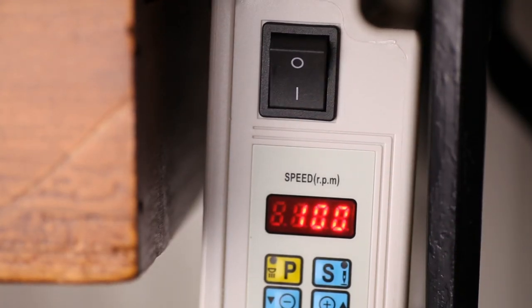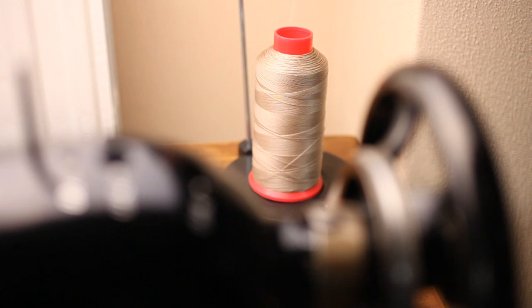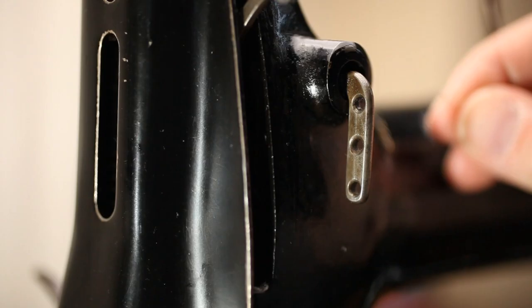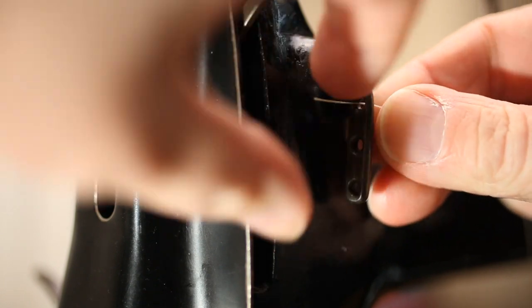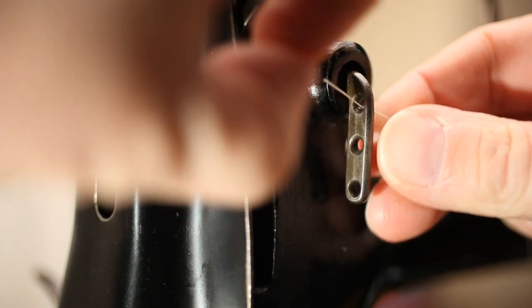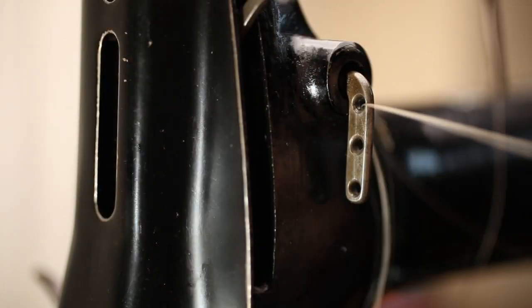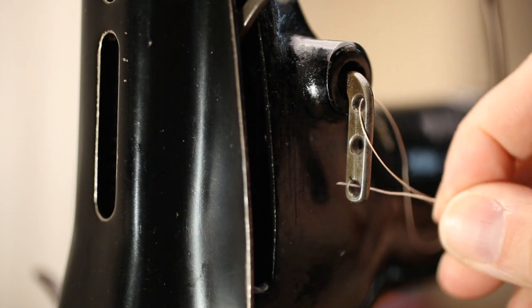How to thread this Singer. Take the thread from the spool and stick it through the left spool pin on top of the machine, right to left. Then to the element with the three holes, through the top hole, right to left and also the bottom one, also right to left.